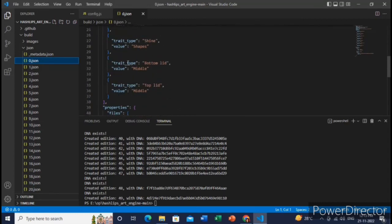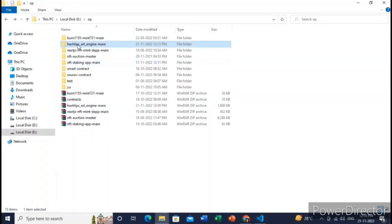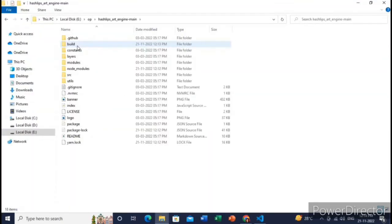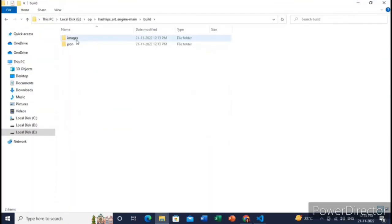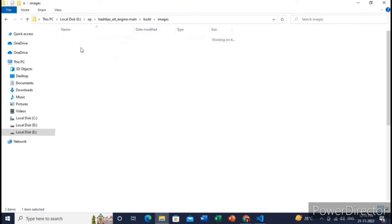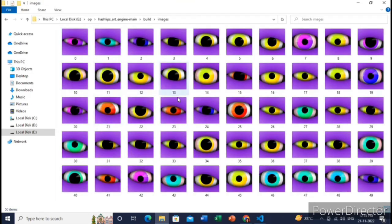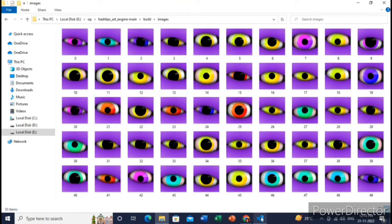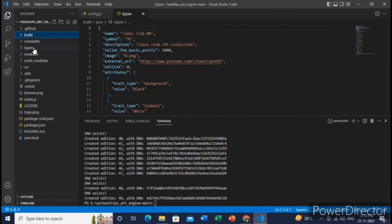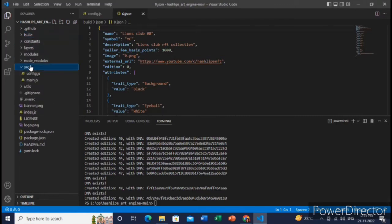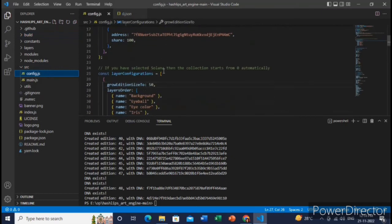Yeah, you can check all the metadata and images. All the NFTs have been generated inside this images folder. Great, great. Let me just mint, means generate 10 NFTs.